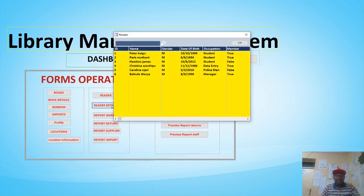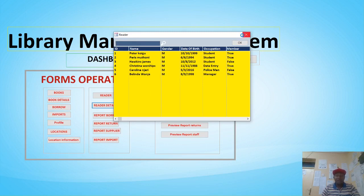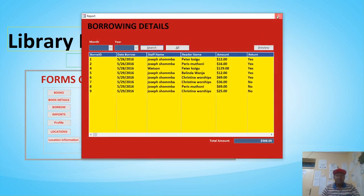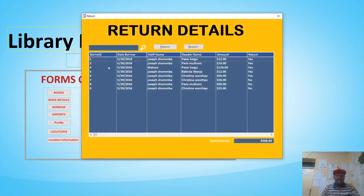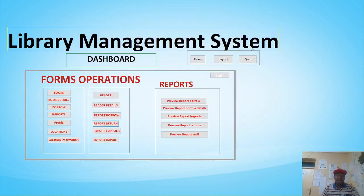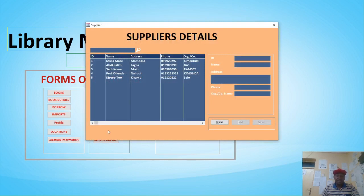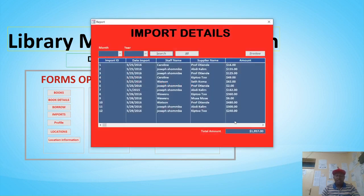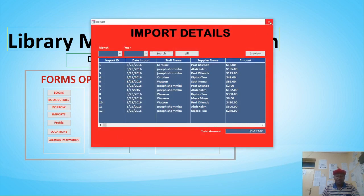If you want to see the table record datasheet for readers, hit Readers Details. For borrowed books you can see the borrowing details datasheet, and for returned books you can see the returned books. We also have the supplier details and the imports datasheet.